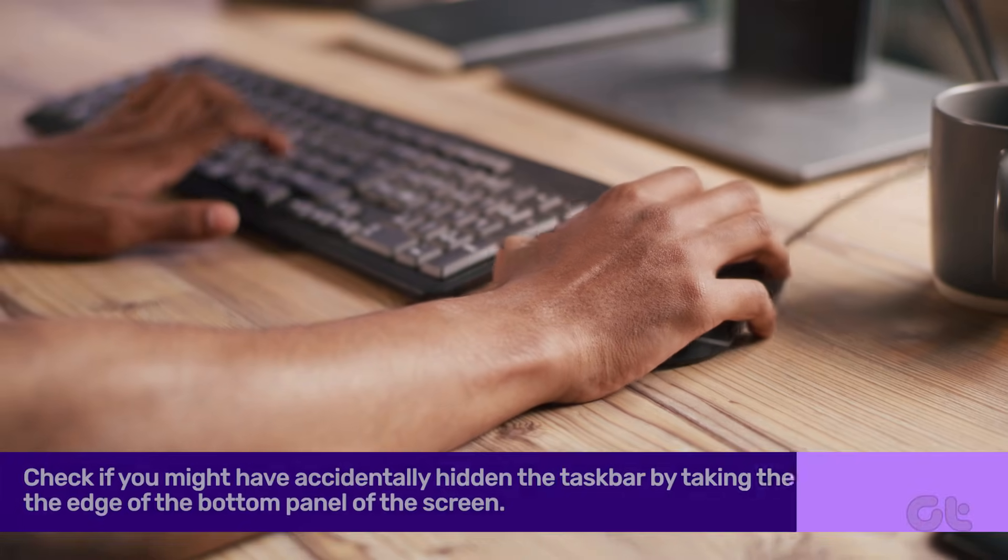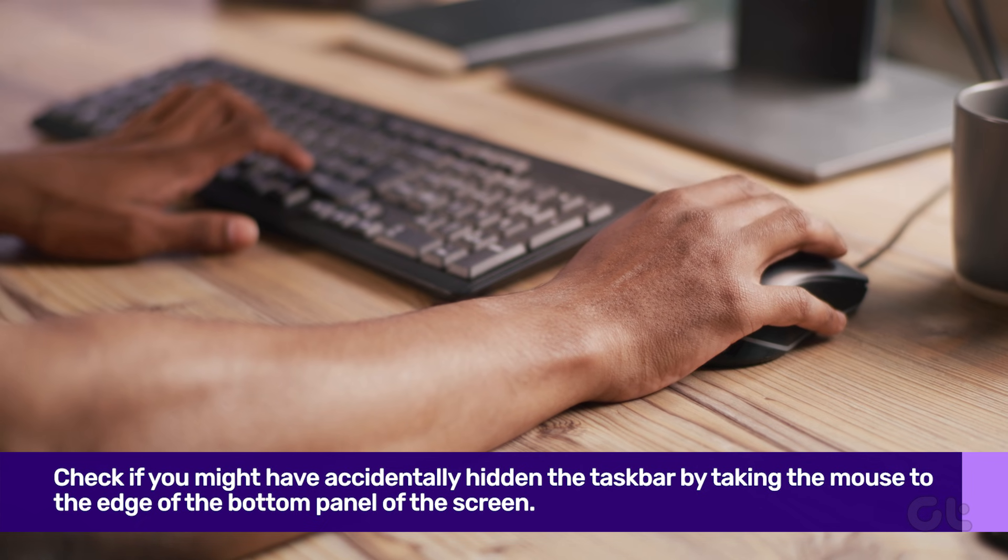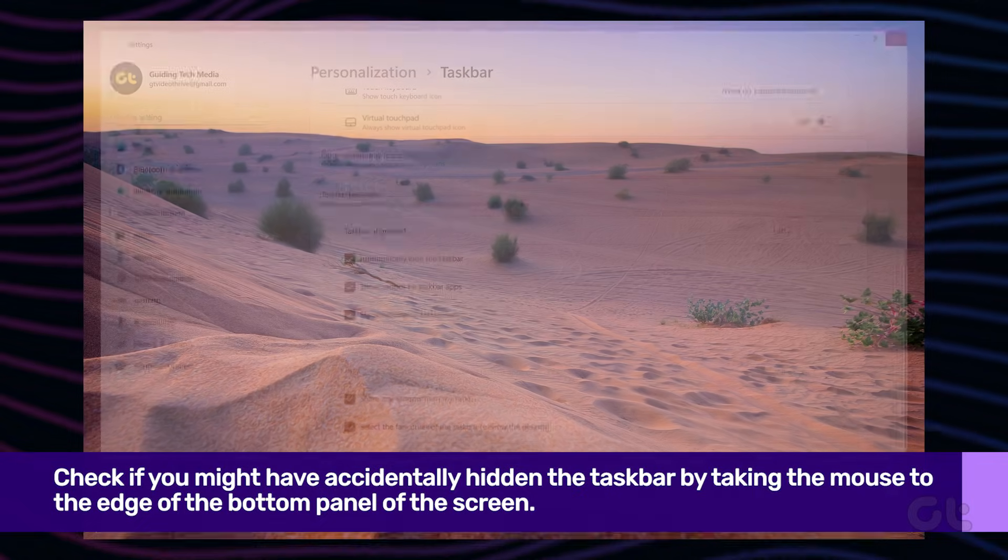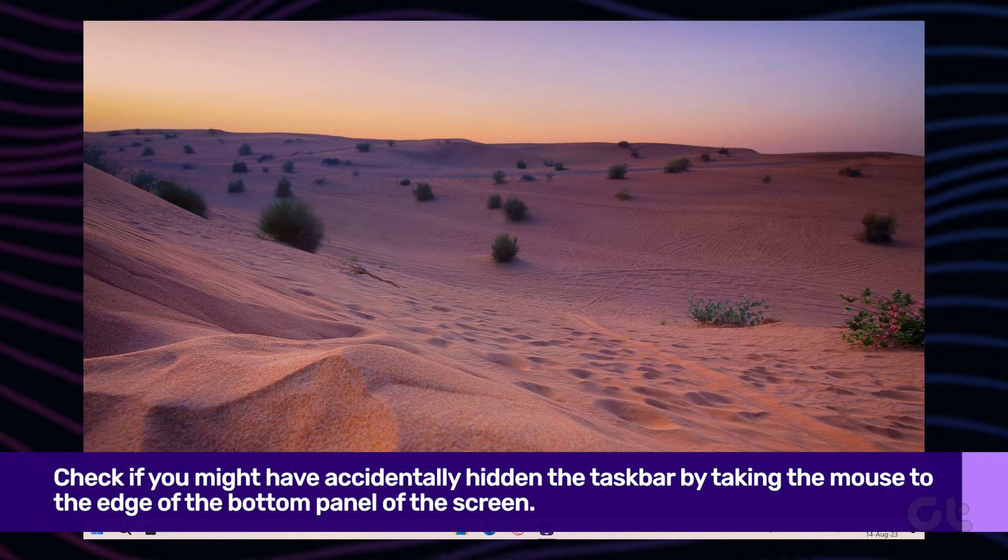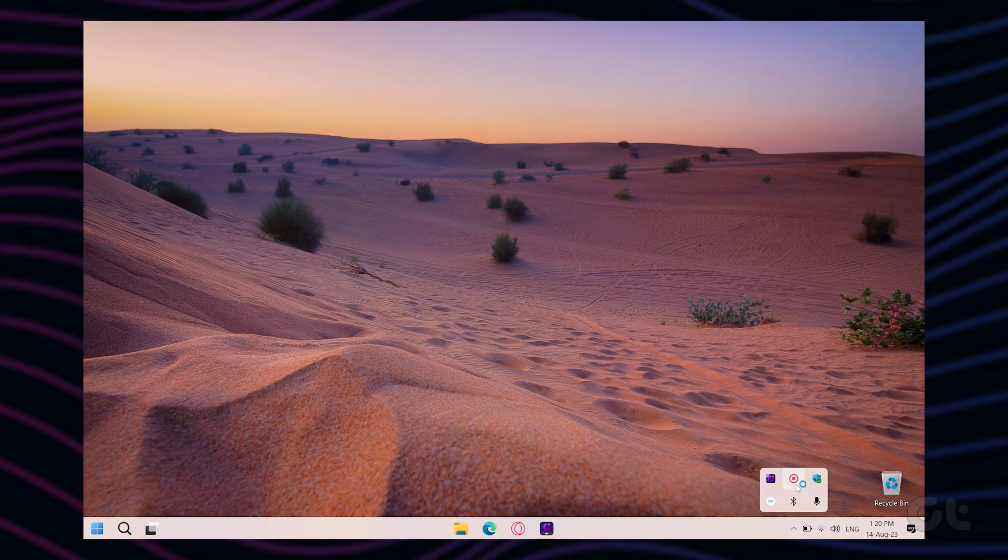It's possible that you accidentally changed the taskbar settings to hide automatically. Move the cursor towards the bottom of the screen and the taskbar should appear.